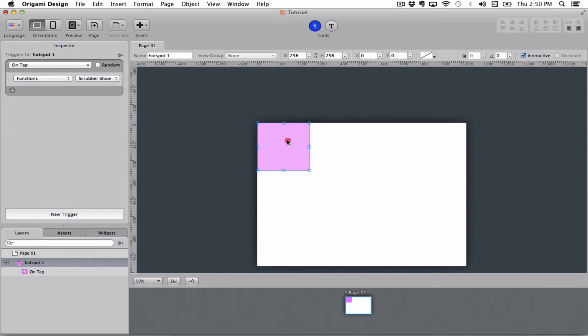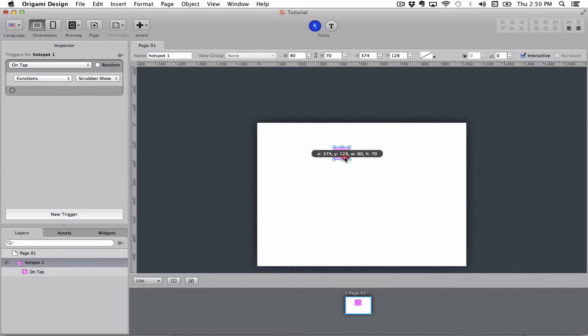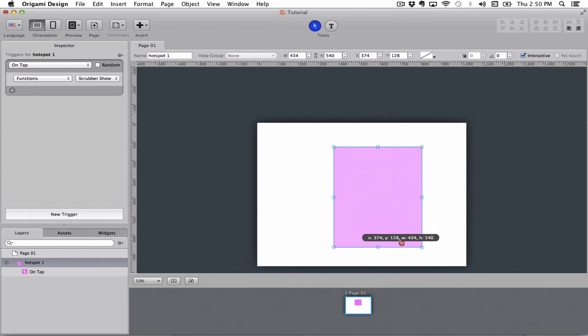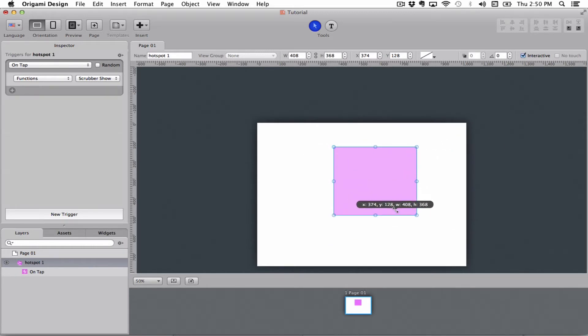A hotspot lays itself on the stage like this. The color is only for you to see where it's at, it will not show up on the screen when you export it. But you can set it to whatever size you want depending on what you're going to do with it.